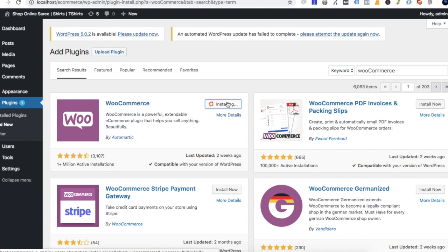With WooCommerce we will manage products, categories, orders, and customer information. Once we install the plugin, we will manage all the plugins.